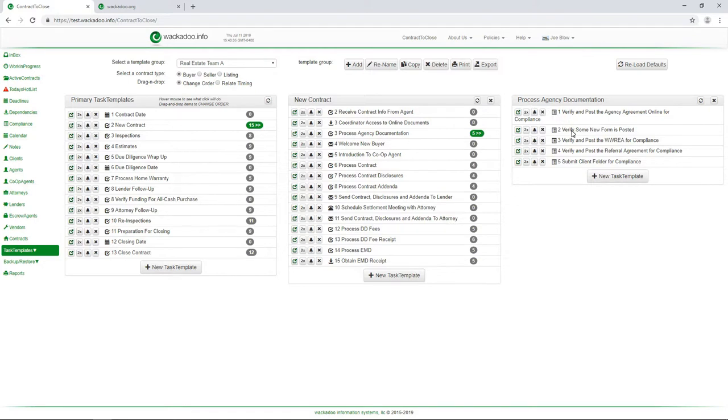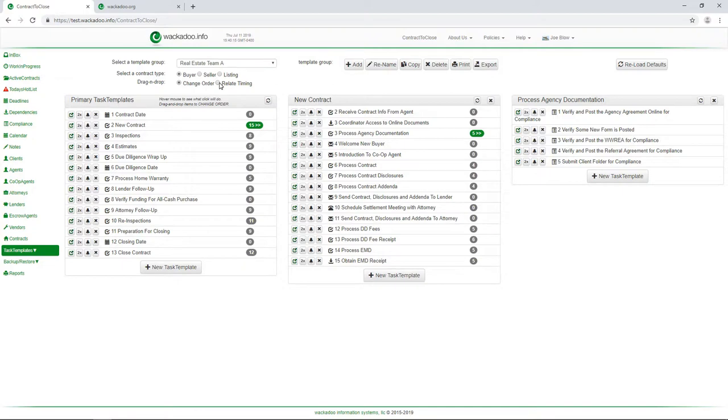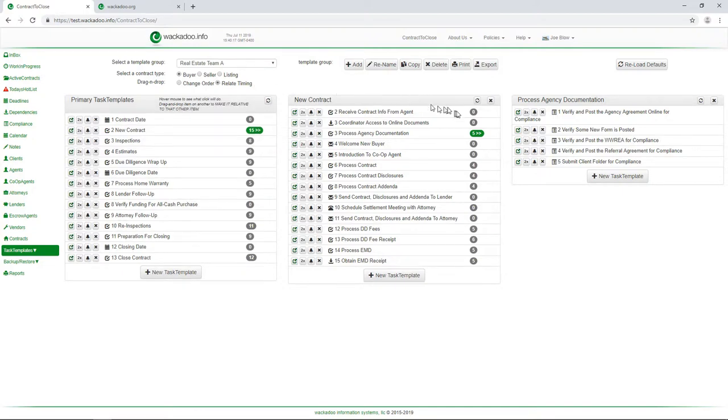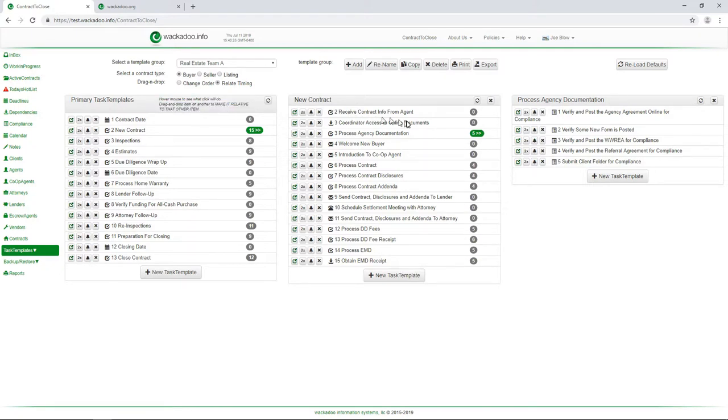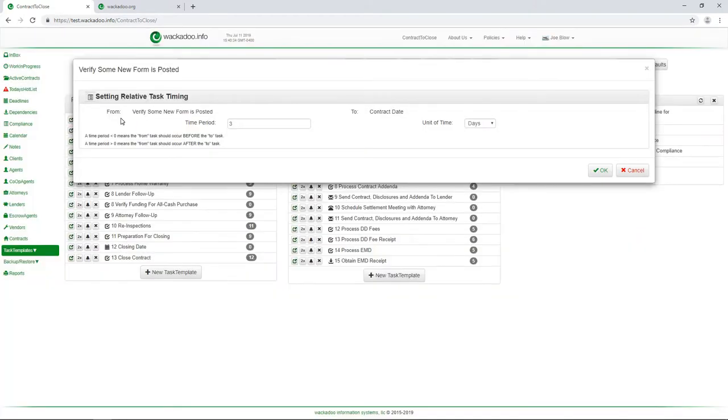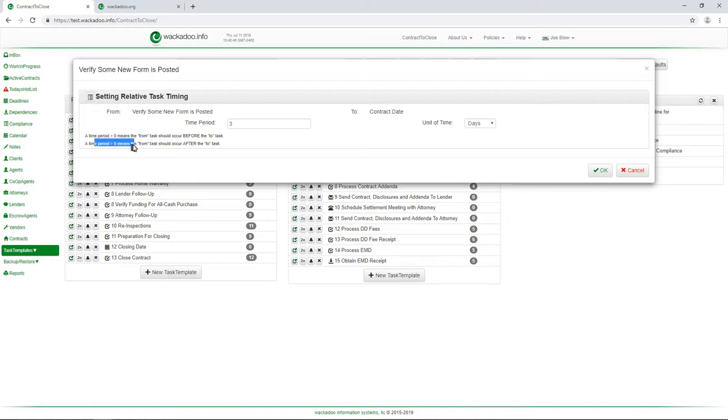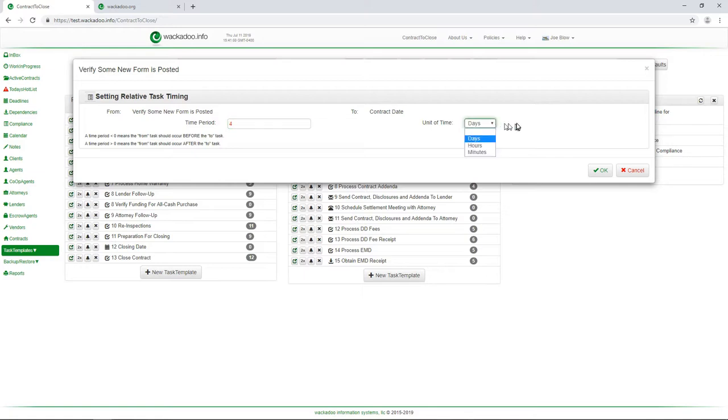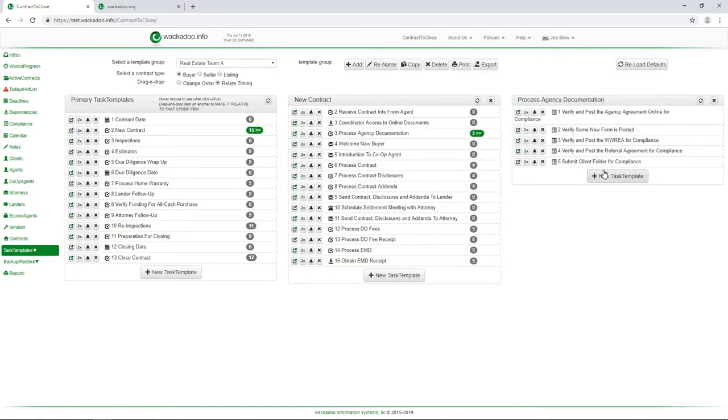So let's go back to our verify some new form is posted task. This is our brand new one. Now, if you remember from the task list video, which of course you have watched by now, we're going to switch over to relate timing through drag and drop. And you'll see, over here on the left, the drag and drop message there tells you exactly what's going to happen. So I'm going to take this one, I'm going to click down, I'm going to drag my new task over, I'm going to drop it on contract date. And that's going to tell me how to set these relative to each other timing wise. Now when I'm setting a task relative to another one, the time period being less than zero means it's before and the time period greater than zero means it's after. So I want to do this four days after the contract date.